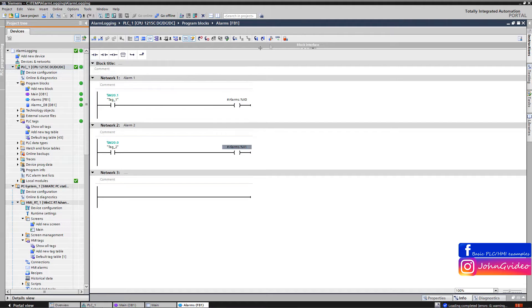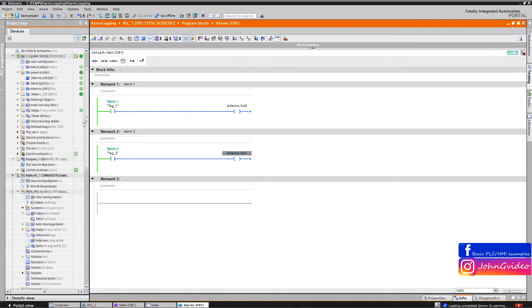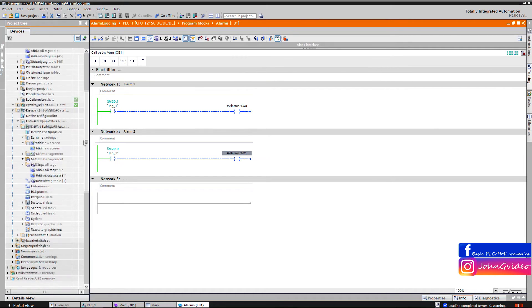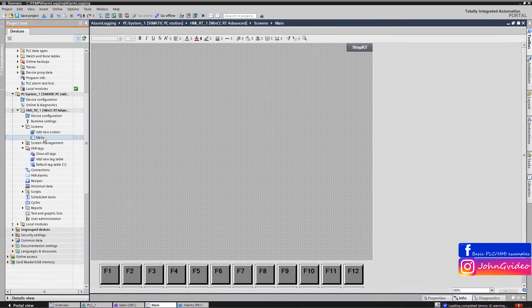Now we can go online. We can see everything is OK. Now we can go and make the functionality of the logging in the WinCC Runtime application.